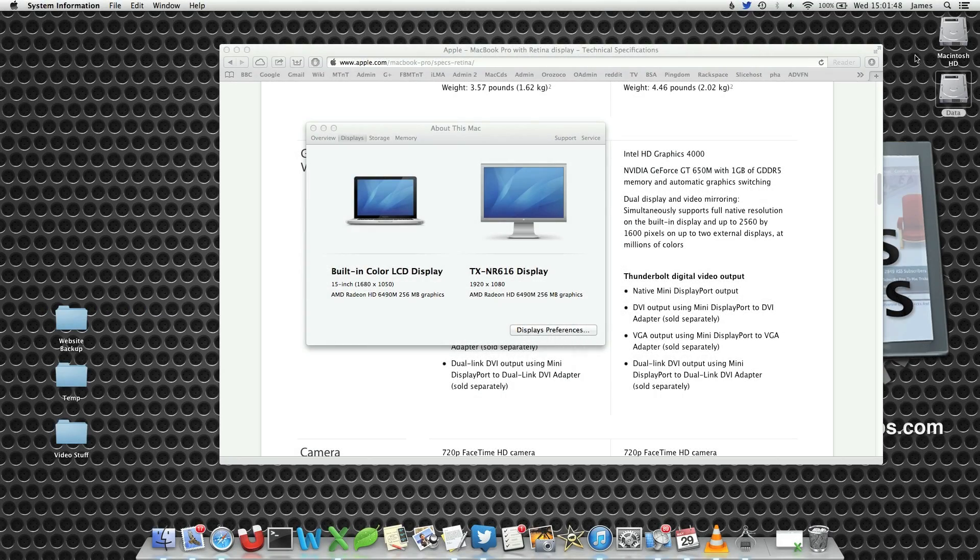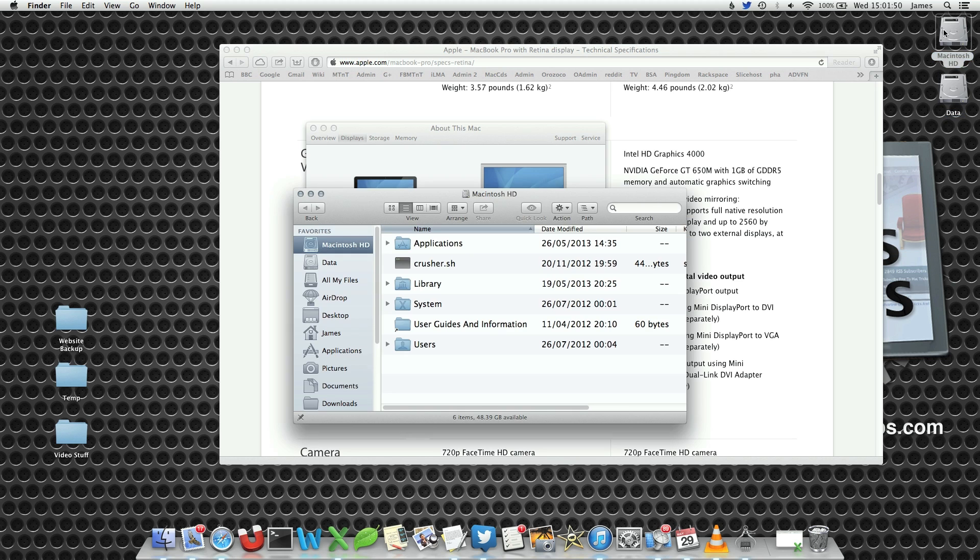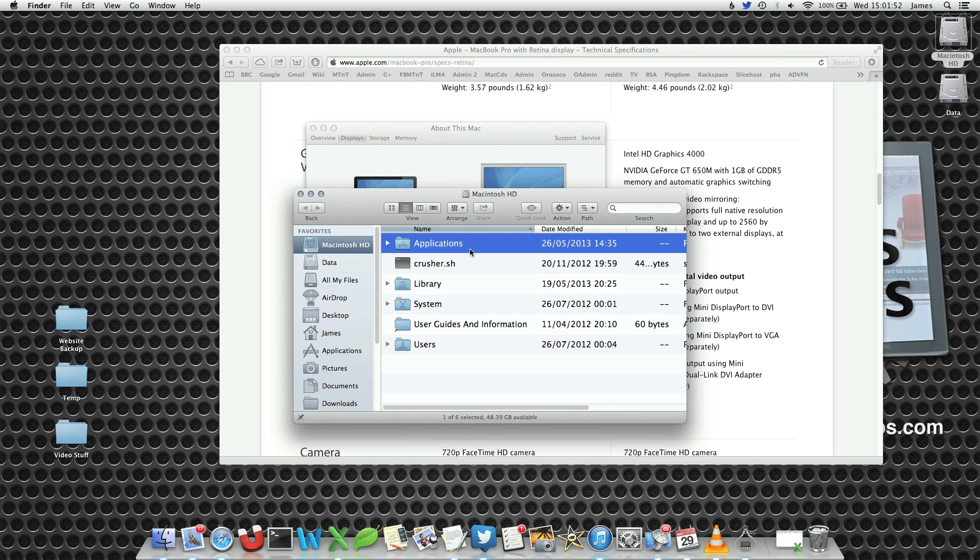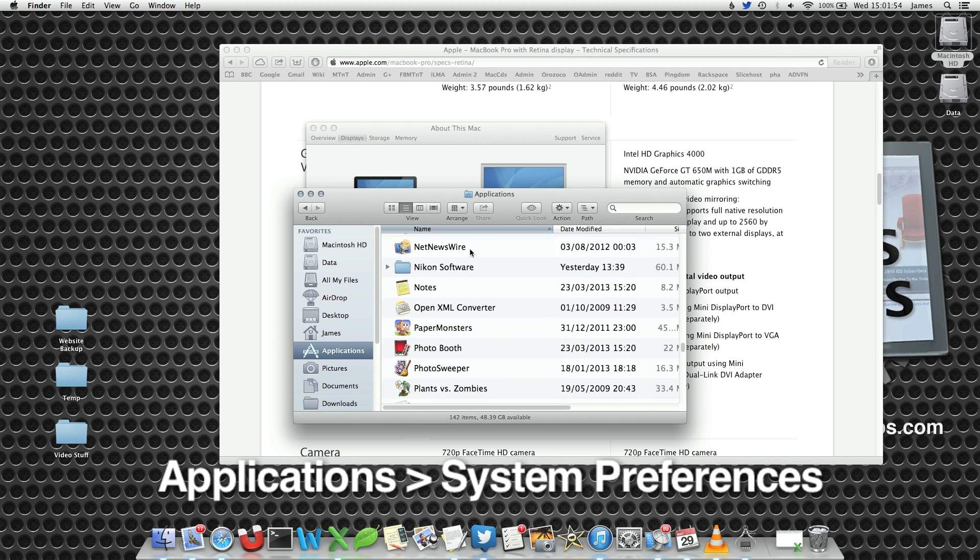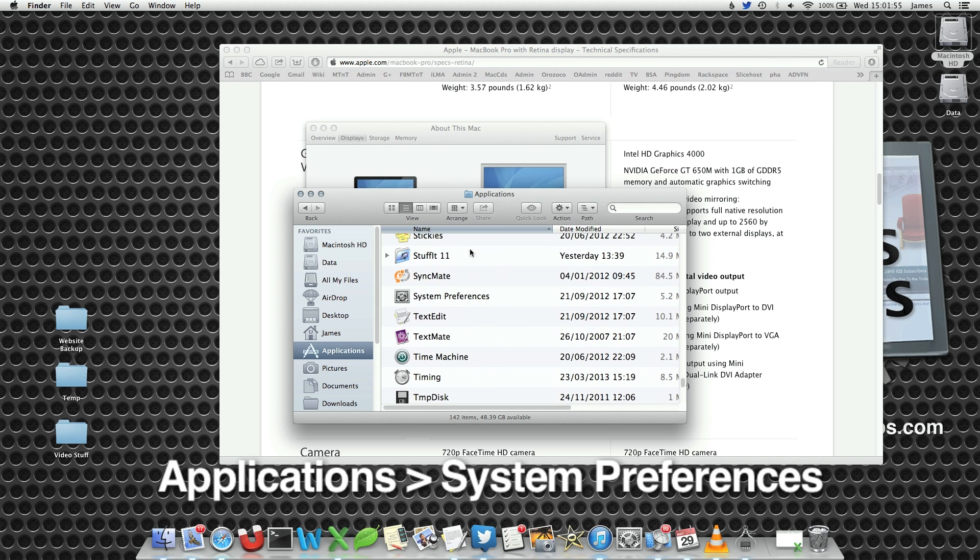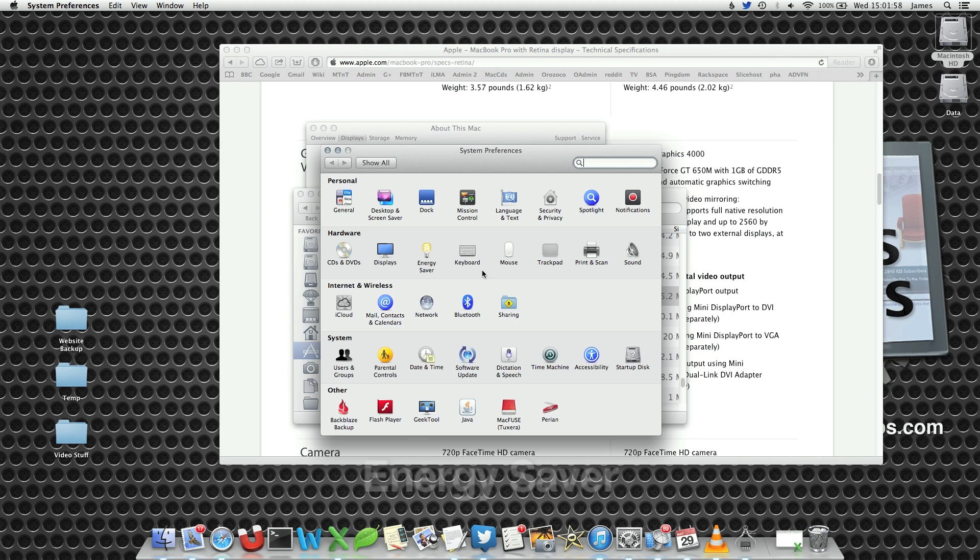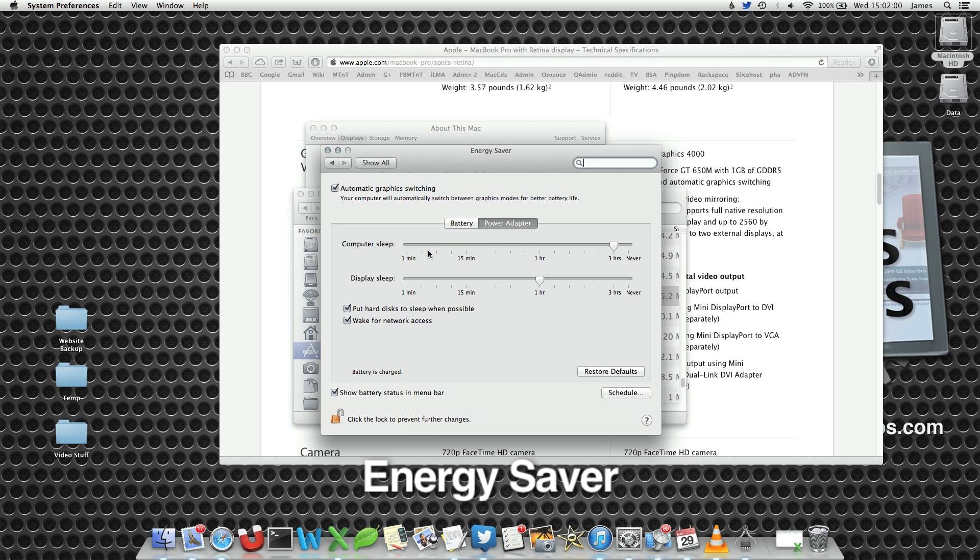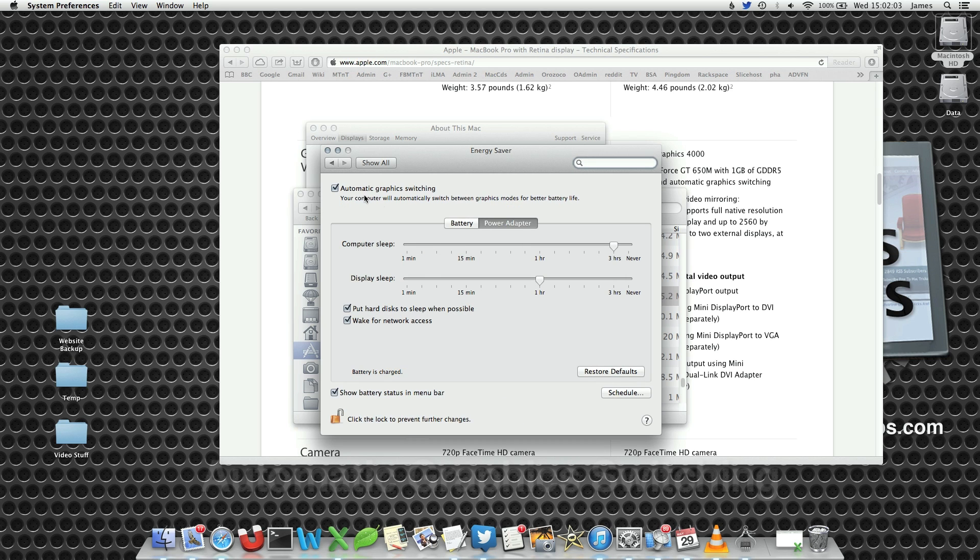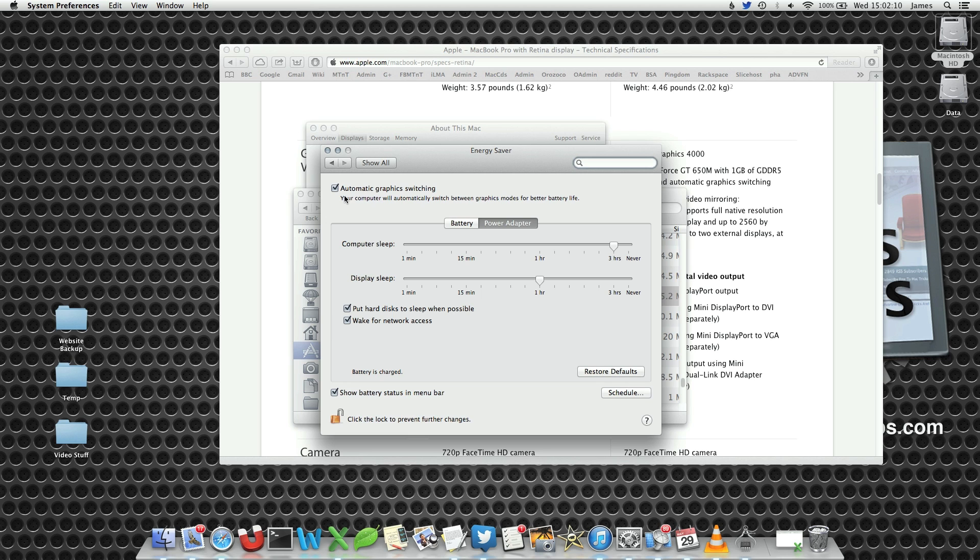If you decided that you don't want to use your inbuilt graphics card, you can actually turn this off. Open up System Preferences within your Applications folder. Go to the Energy Saver pane and you will notice that there is this automatic graphics switching option. If you uncheck this option, it will only use the dedicated graphics card. This will be at the penalty of battery life because the dedicated graphics card uses more power.